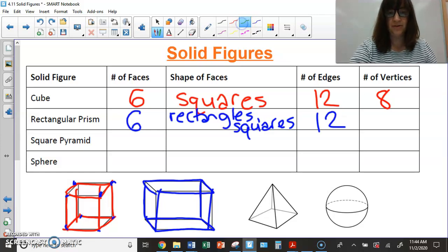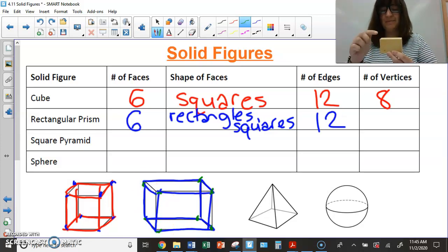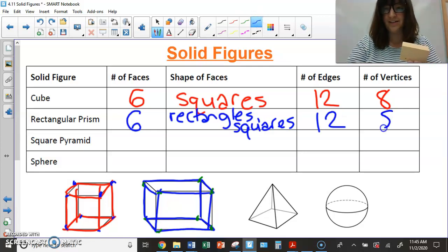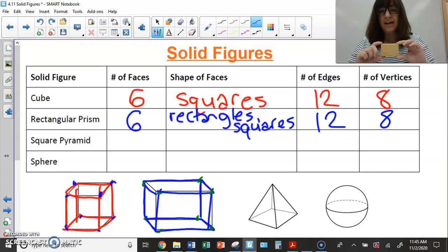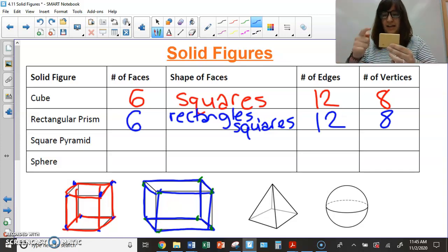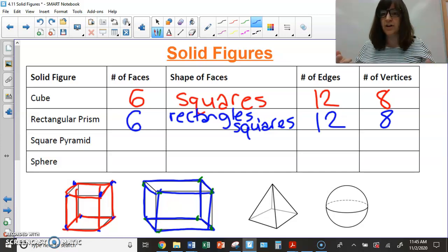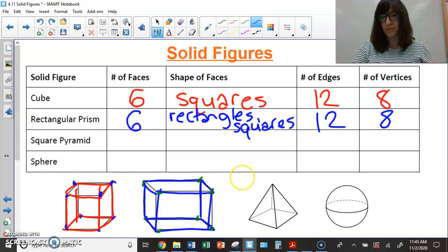For vertices on the rectangular prism, counting top and bottom gives me eight — the same as the cube! The reason I count by top and then bottom, or side and side, is to pick a system so you don't forget which ones you've already counted. A drawing helps too, because you can mark them off as you go.